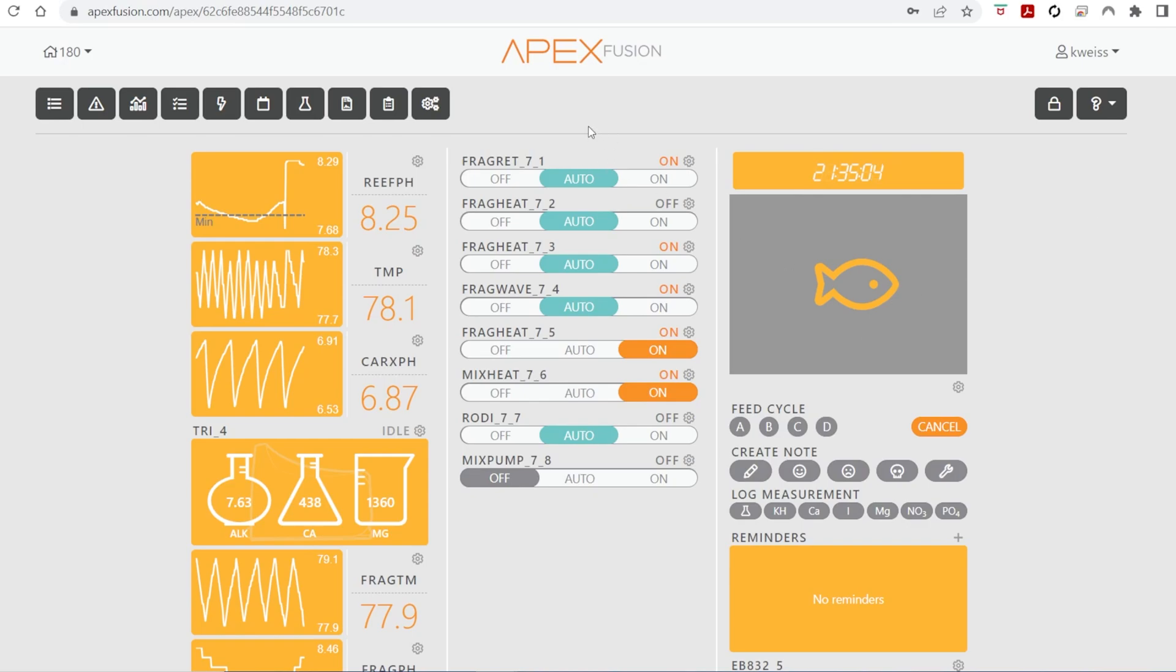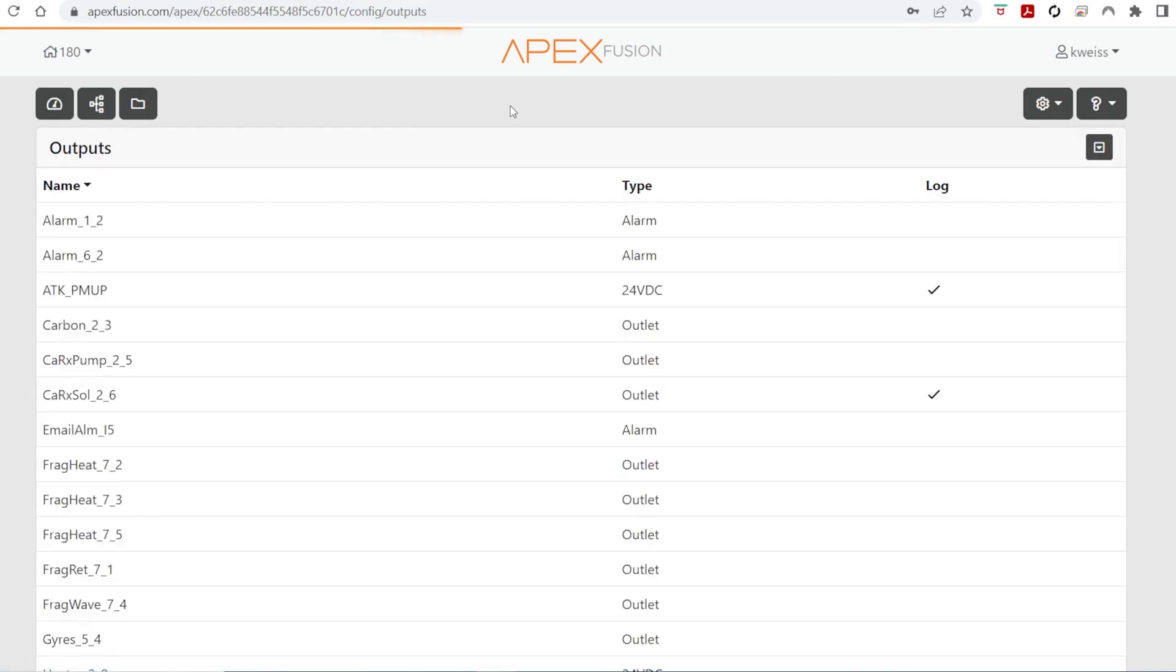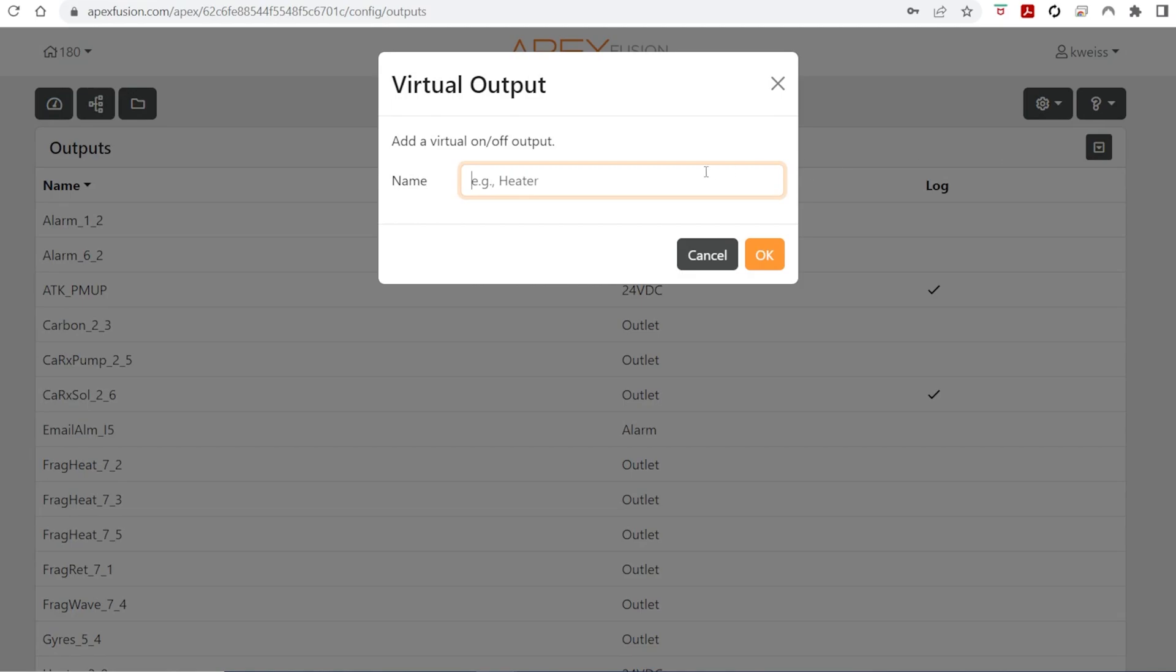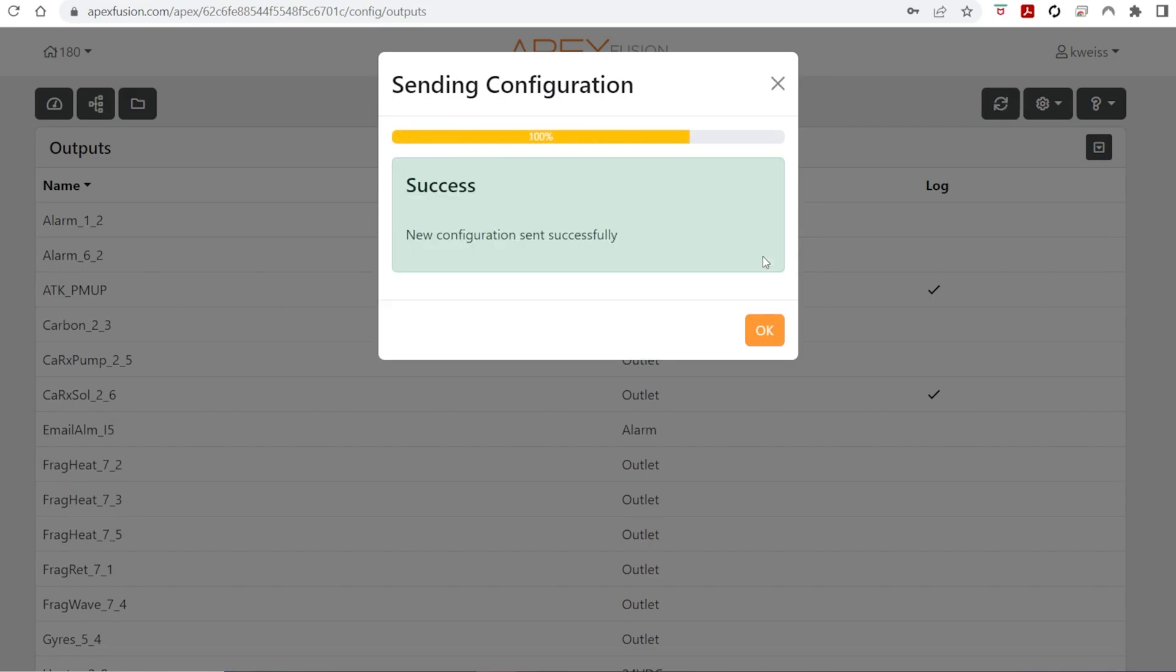All right, so let's get started here in Neptune's Apex Fusion. We're going to expand our settings and click on the outlets. The outlet symbol is for the outputs. We're going to go ahead here and create a virtual output. This is what I'm going to call power loss. And this is going to be the signal to anything else that I lost power.